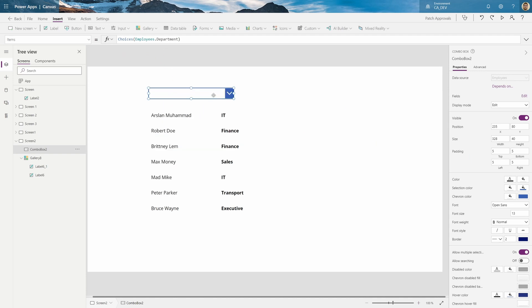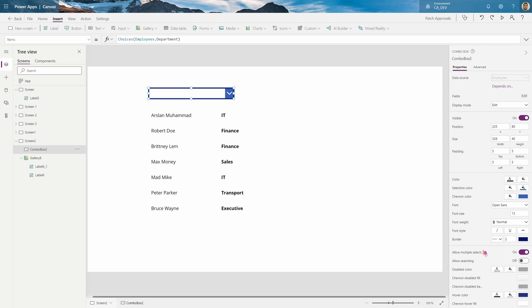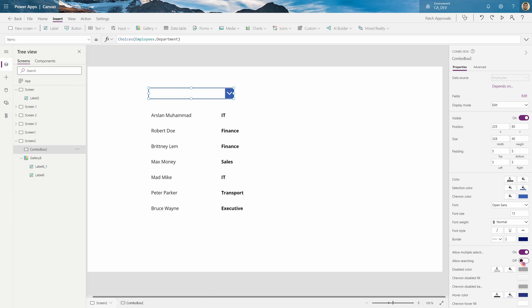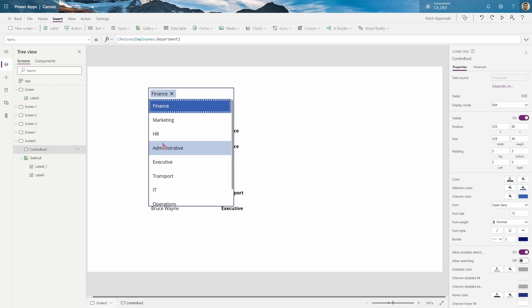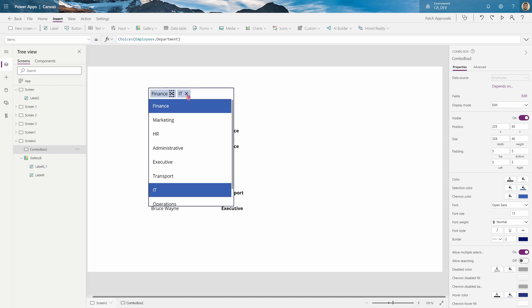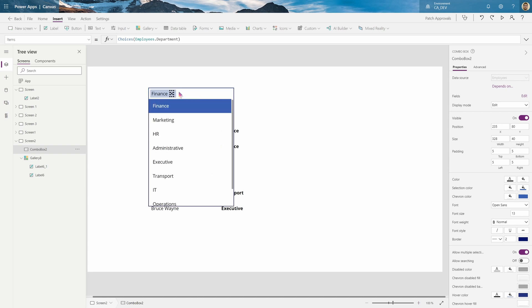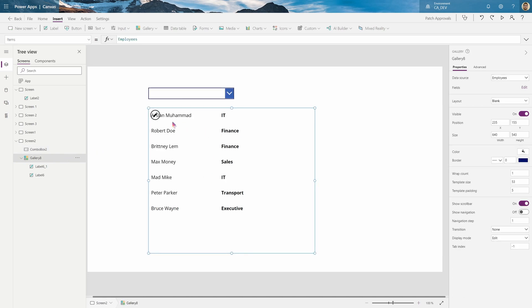And what I'd like to do is when I select, let me allow multiple selections is on, which is good. It's right here. And allow searching, we don't need that at the moment. But now if I select finance and IT, I'd like to show only finance and IT here. And the limitations of this is delegation, which I'll show you. But right now I'll apply a filter for this gallery.